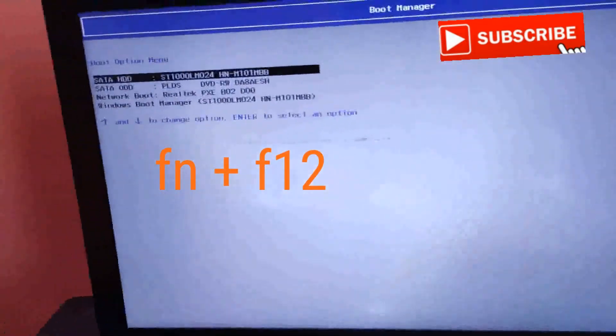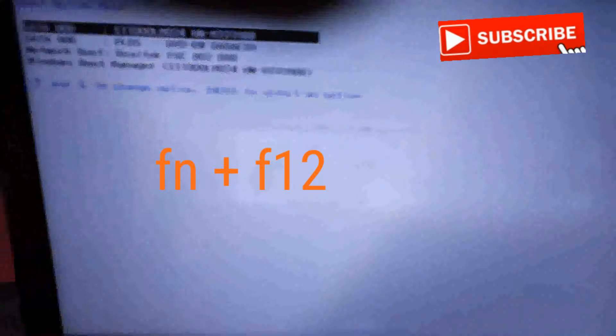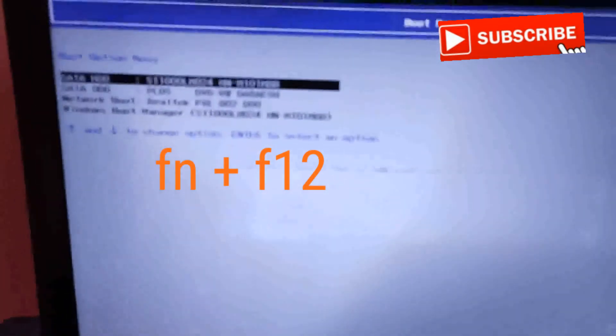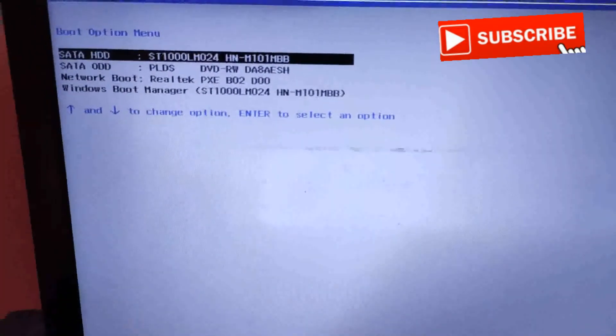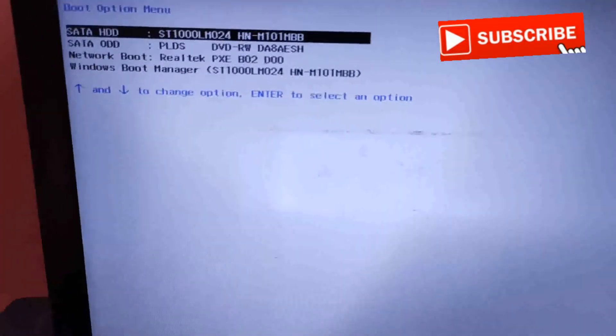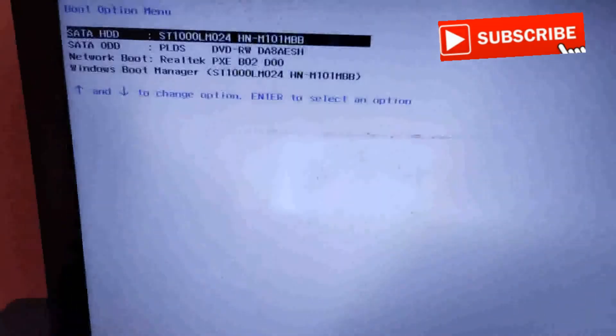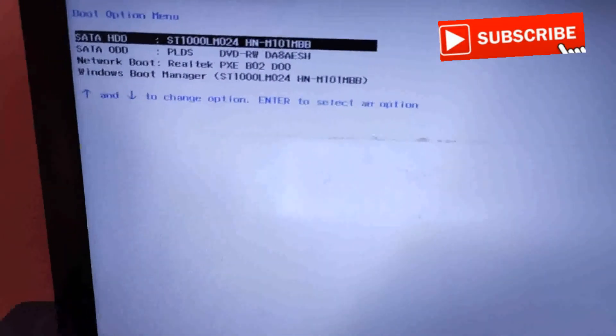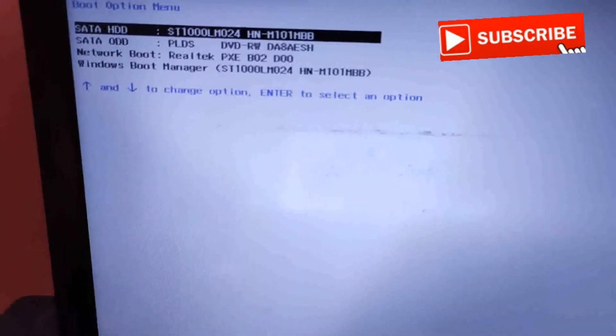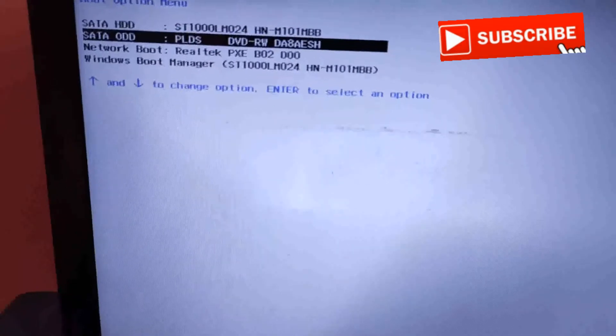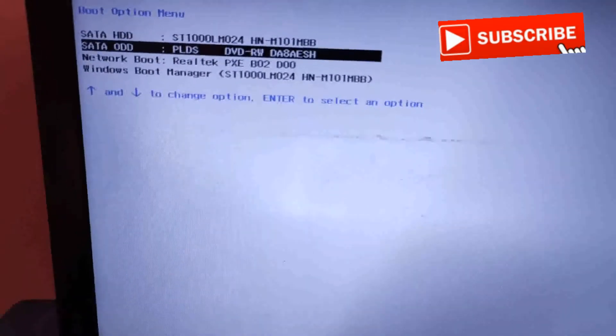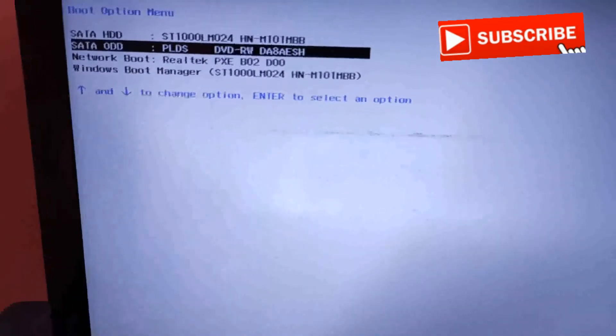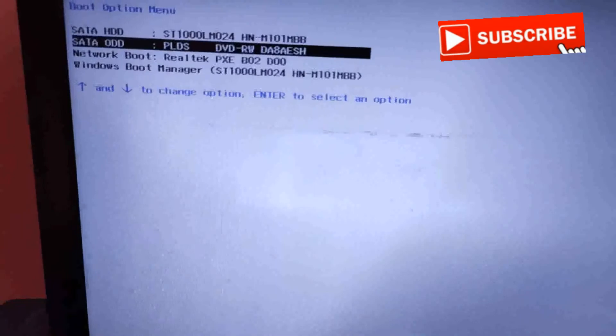will get a boot screen like this. Here you can choose if you want to boot from hard disk, DVD, or whatever options are available. We'll select DVD here - earlier it was not showing. Just